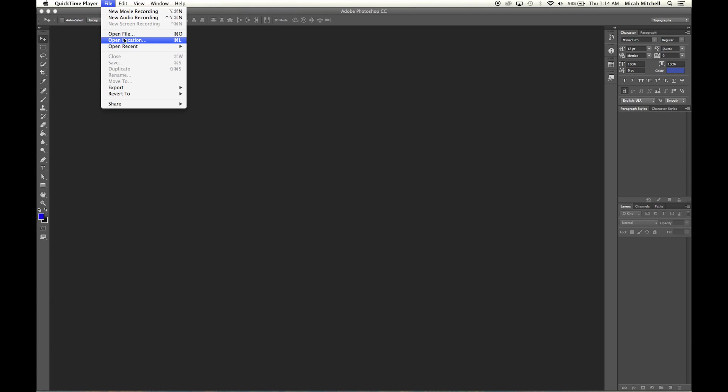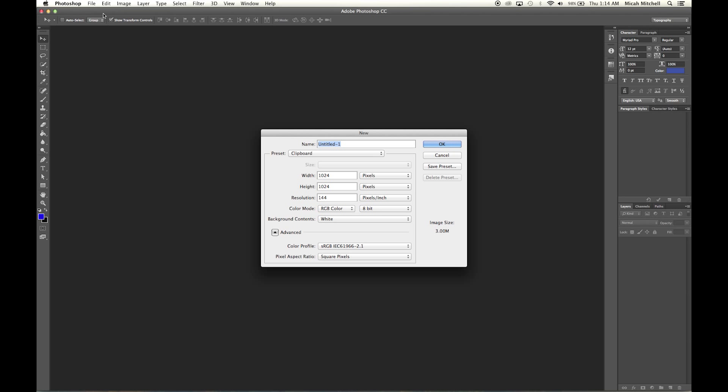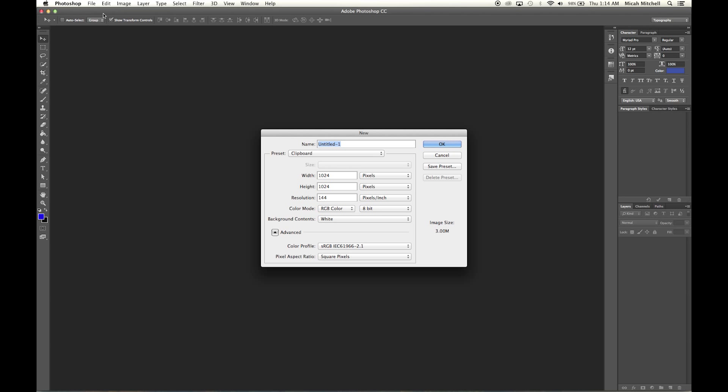So what we're going to do is click on New or Command+N in Photoshop and then set your settings. I have 500 by 480 and I set my resolution to 300. You can name it GIF project, and then click Okay.